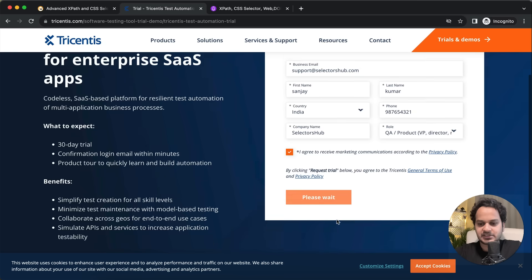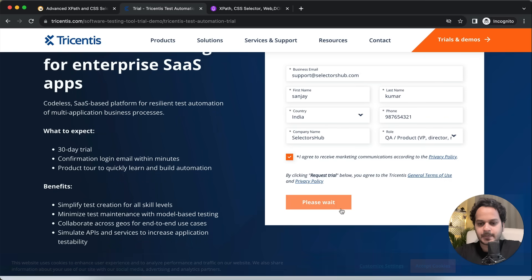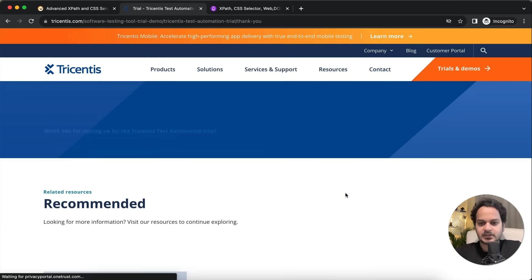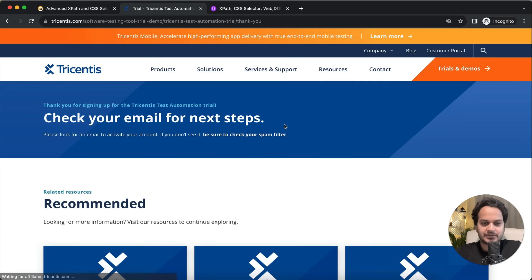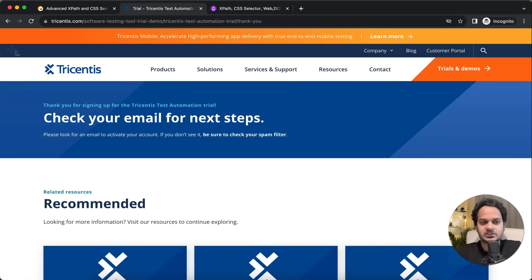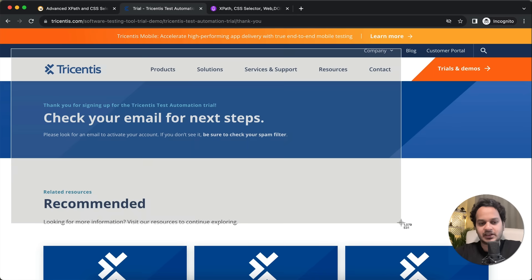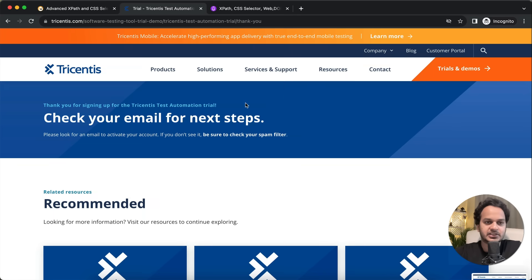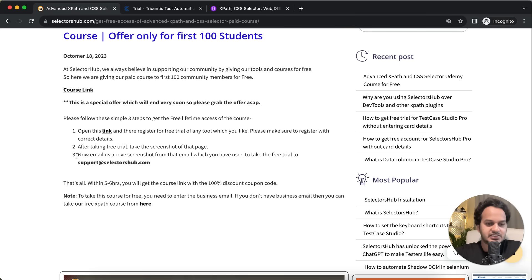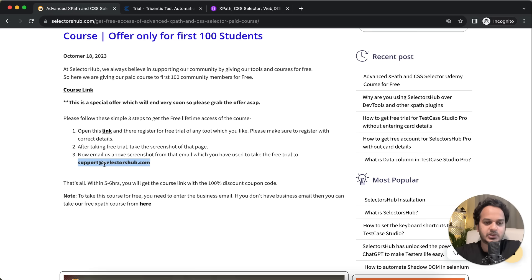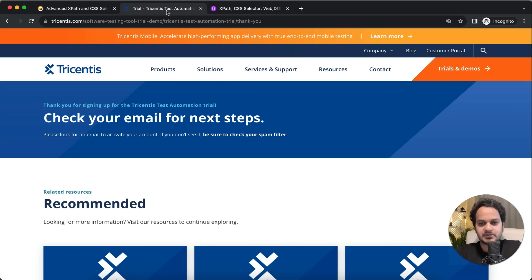Once you request this, you have to take the screenshot of this page or the email which you have received for the confirmation. You can take this screenshot and send that screenshot to this email ID: support@selectorshub.com from that registered email which you have used here.